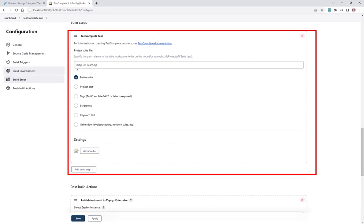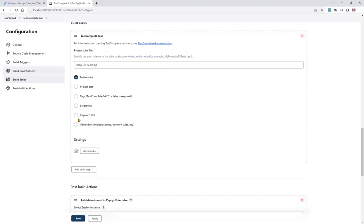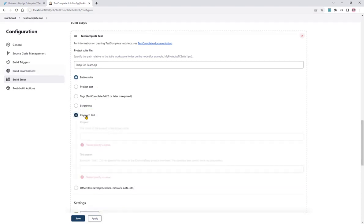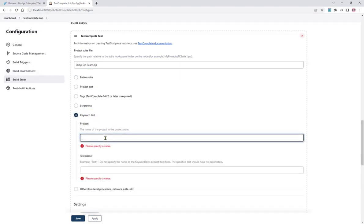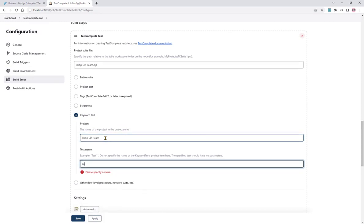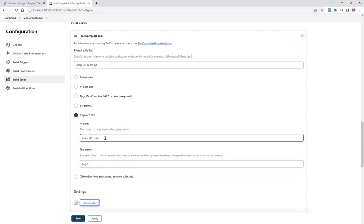So I will configure the project, what I want to run. So maybe the entire suite as defined by the execution plan, maybe an individual test, maybe test by tags, maybe script tests, or an individual keyword test. So I could specify my shop QA team, for example, and the login test. I want to run a single test.